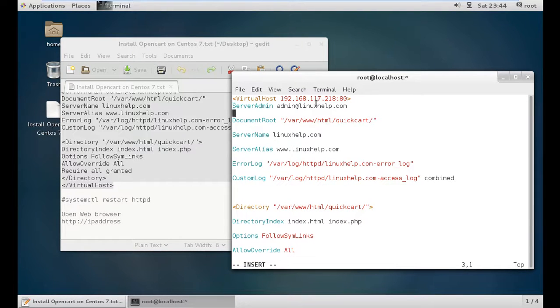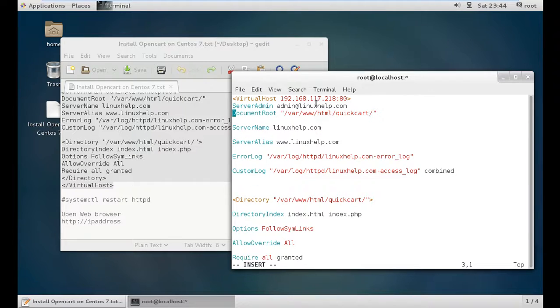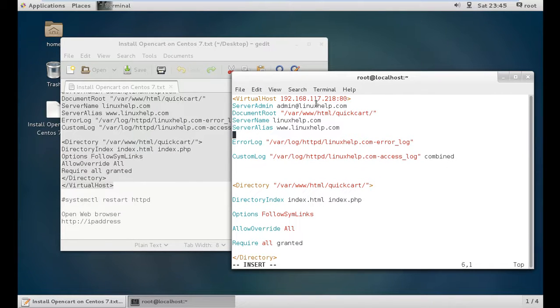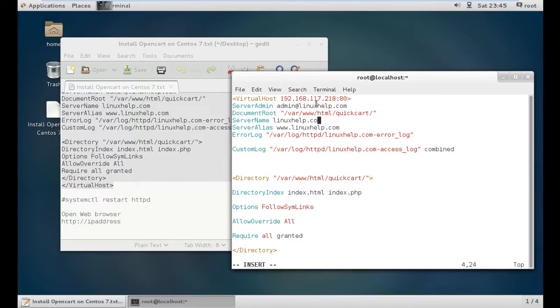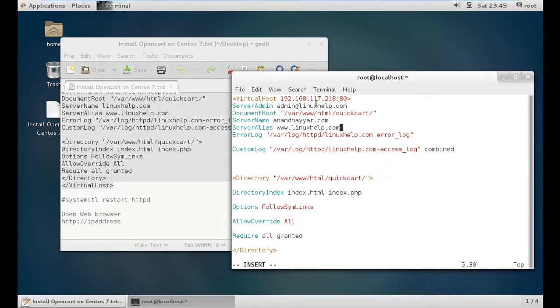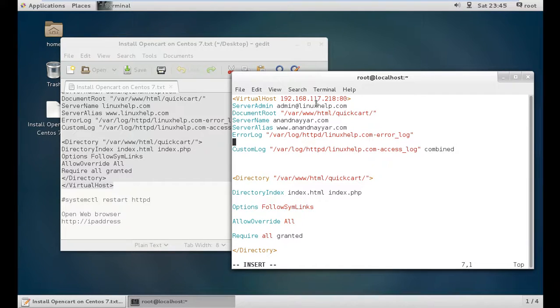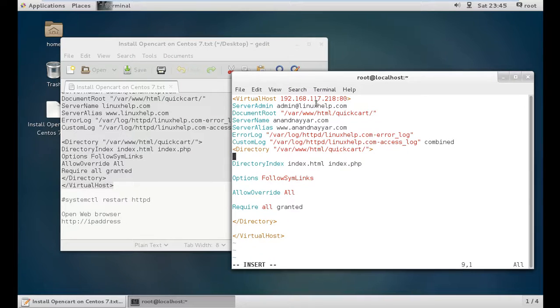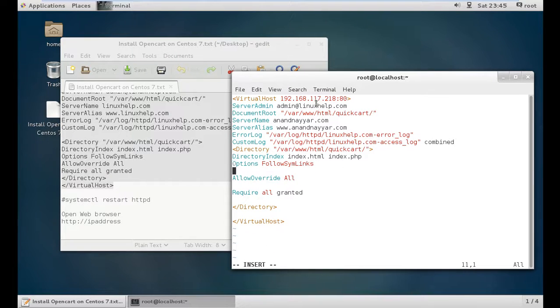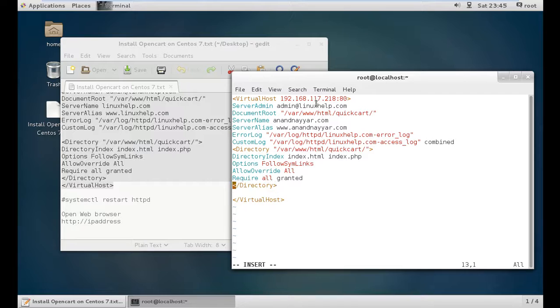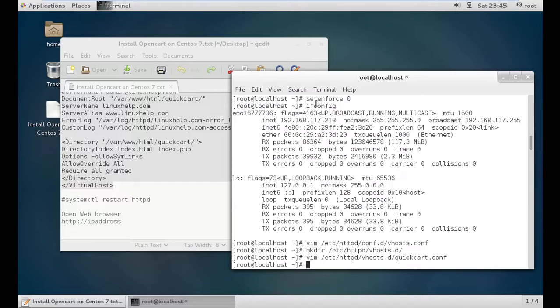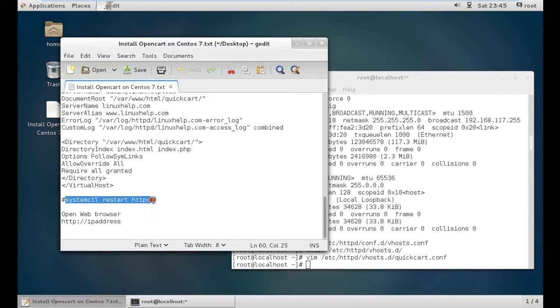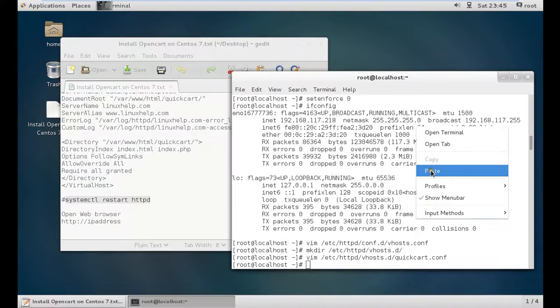Set the server name to anandnayir.com and server alias to anandnayir.com. Remove extra spacing. Press escape, colon wq. Now restart httpd to ensure the Apache server is restarted.